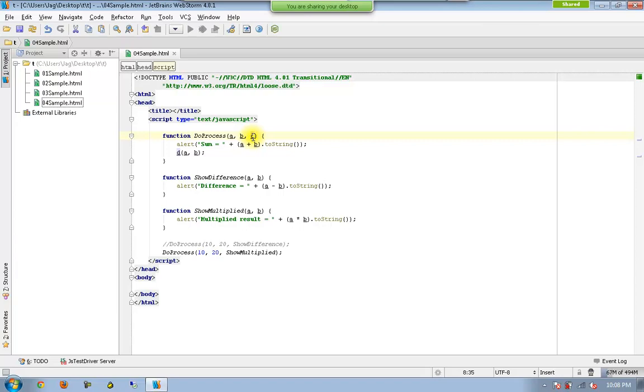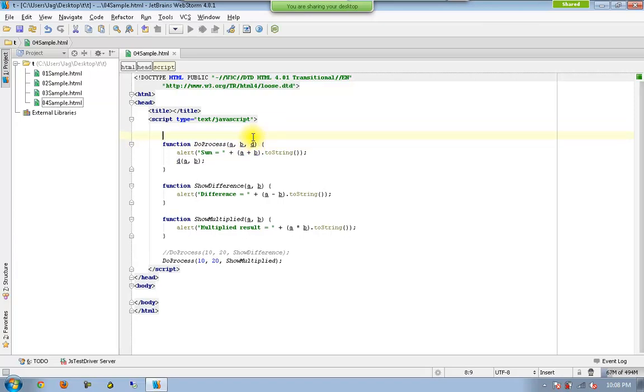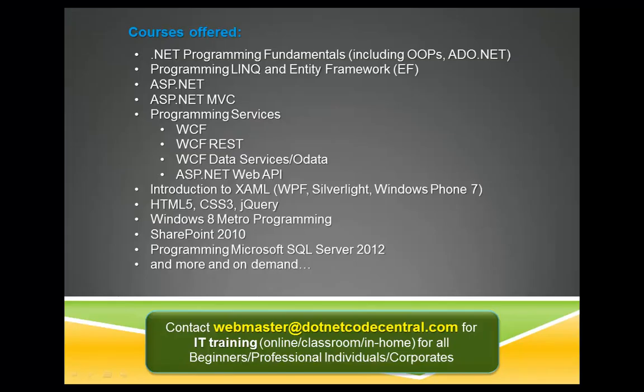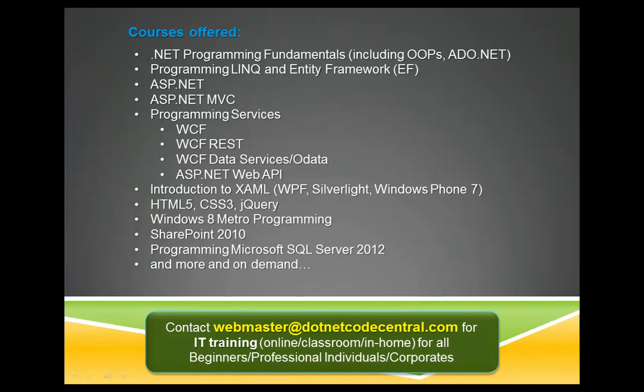So this is the demonstration for callback functions. So which means you are sending the functions in order to get them called as part of the execution of the existing process. Thank you.